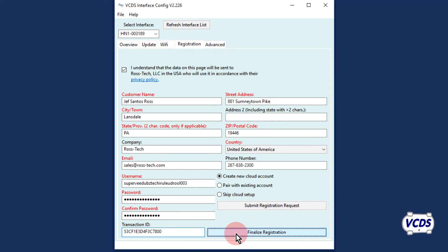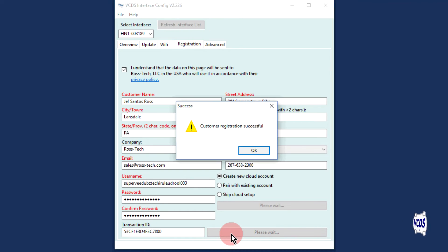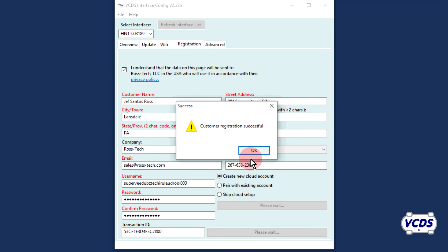Click on Finalize Registration. A pop-up message will let you know the registration was successful. Click OK.